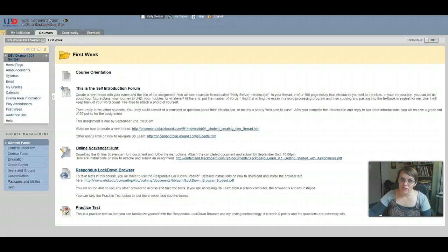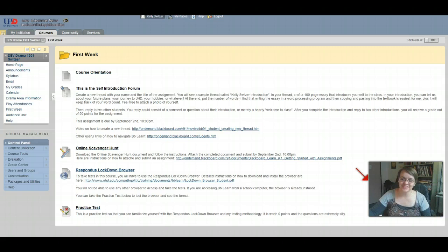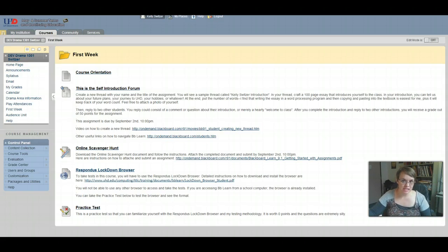Welcome to Drama 1301. I'm your professor down here in the corner of the screen, Kelly Switzer. What we'll be doing today is going over the syllabus, all the course information, and familiarizing you with the course.